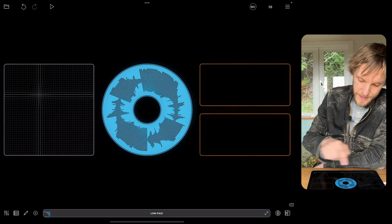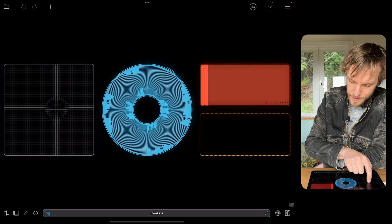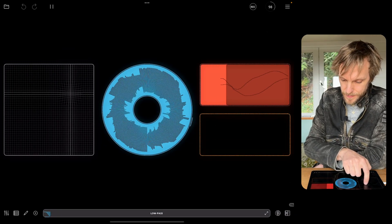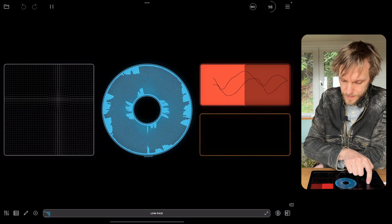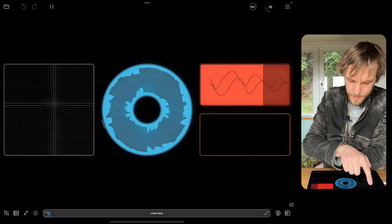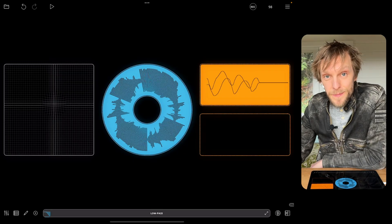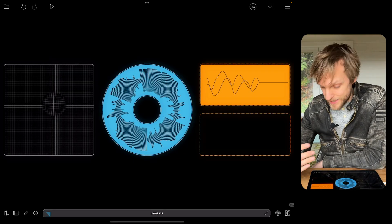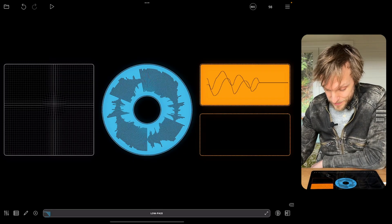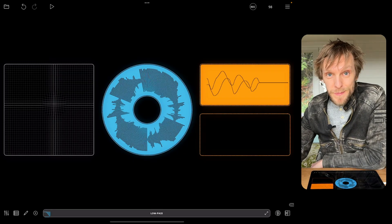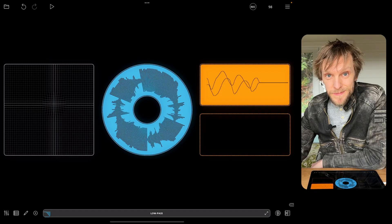If I pop out of the canvas editor and start recording, you'll see that the MIDI clip has quite successfully recorded those parameter changes.